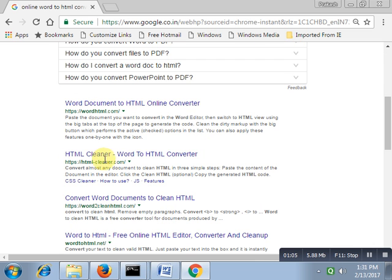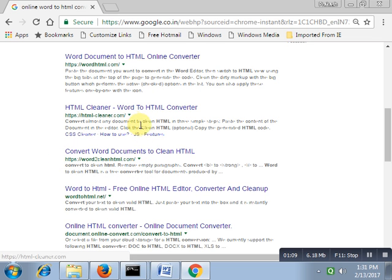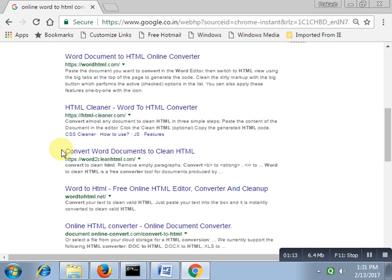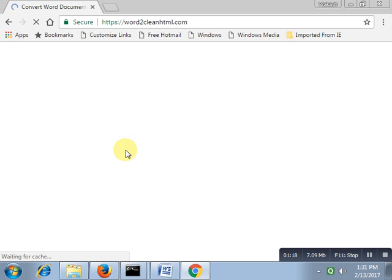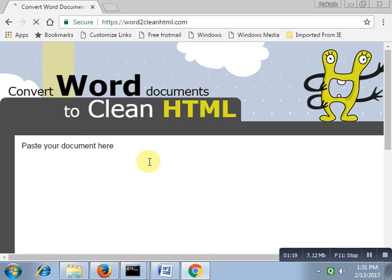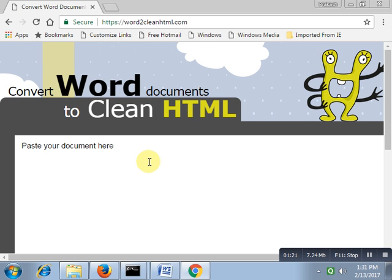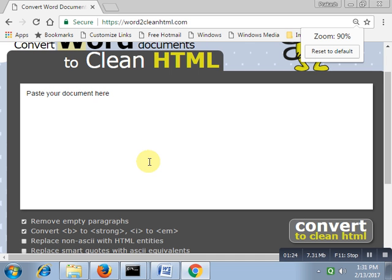Just open your Word file and copy your content here. Just copy, Ctrl+A, copy the content, open that Word to Clean HTML and paste your code here. Now, all the content I have pasted here.